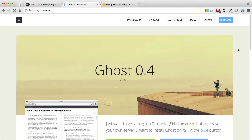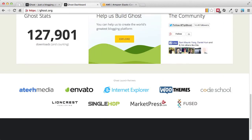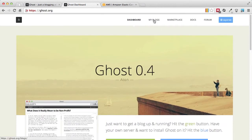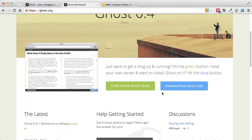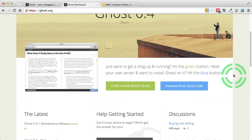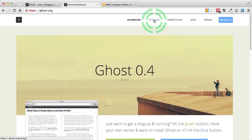Once you log in, Ghost.org will change slightly and here you will see many instructions and helpful posts, as well as my blogs at the top where you can go ahead and create your own blog. Later on we will also download the Ghost source code to host it ourselves. So let's go to My Blogs and create a new blog.